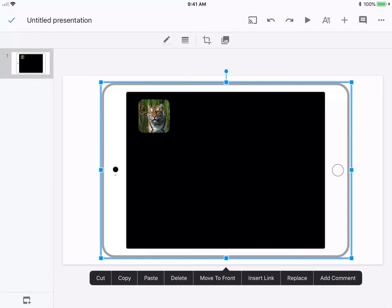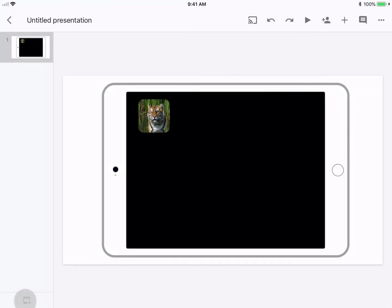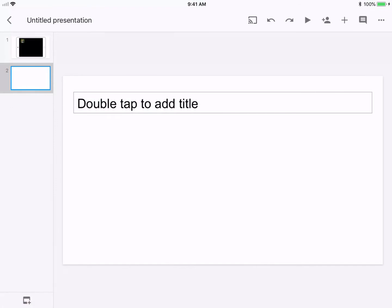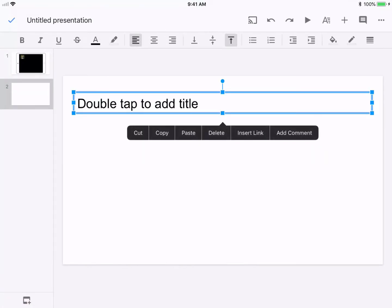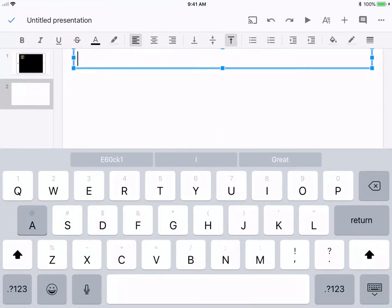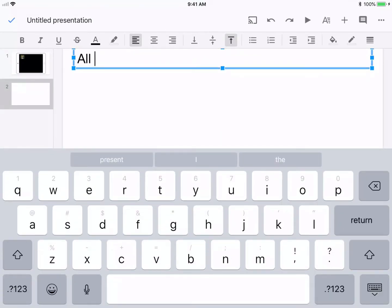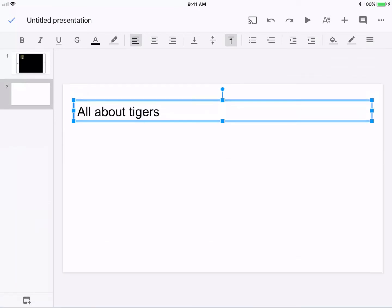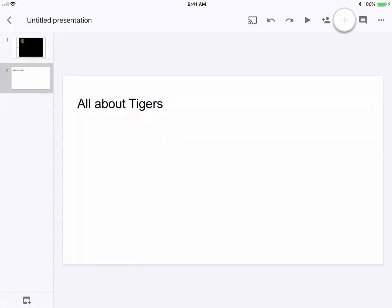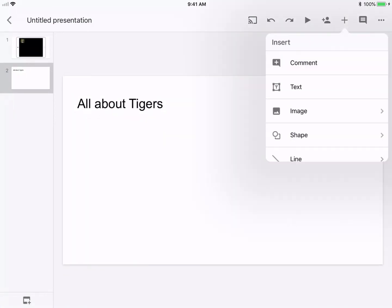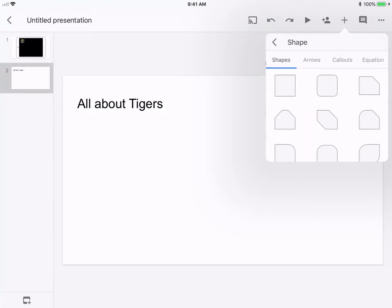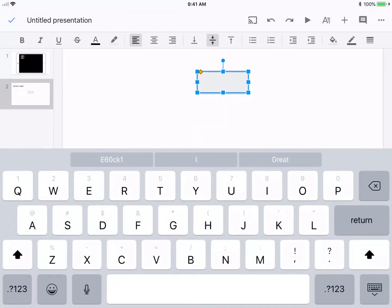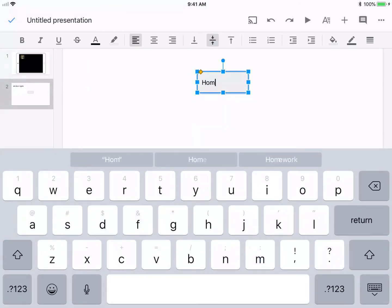Now we need to hyperlink it. The first thing we need to do is add a new slide. We're going to say maybe this is all about tigers. Another thing on this slide, I want to add a home button. We're just going to write home here, and I just added this image, and we're going to hyperlink that.